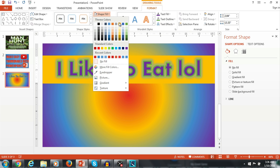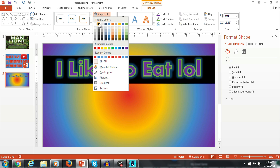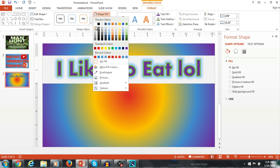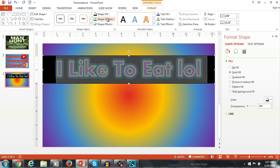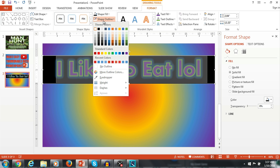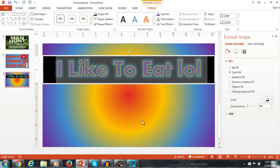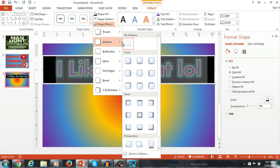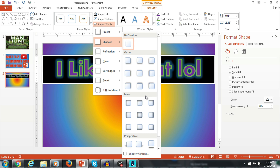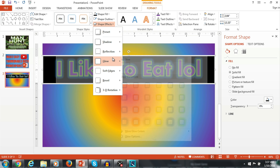Here's the shape fill — it fills in the whole text box. The shape outline is like the letter outlines, and the shape effects are like the other shape effects except applied to the whole text box.